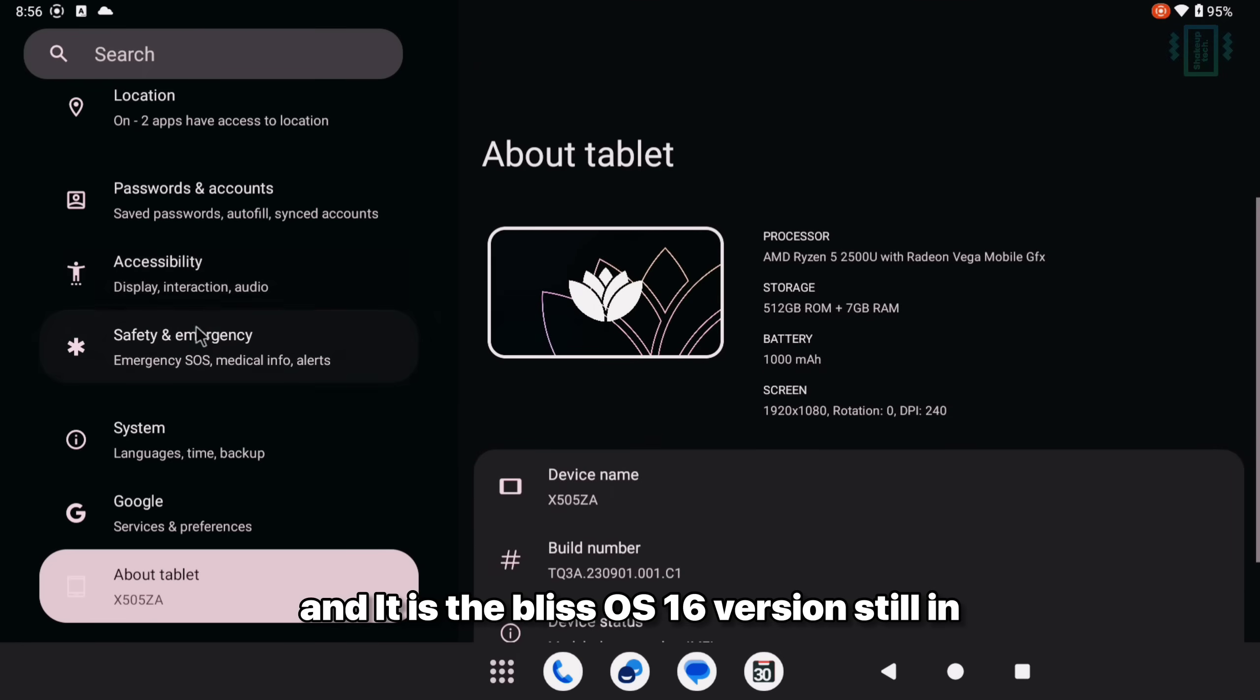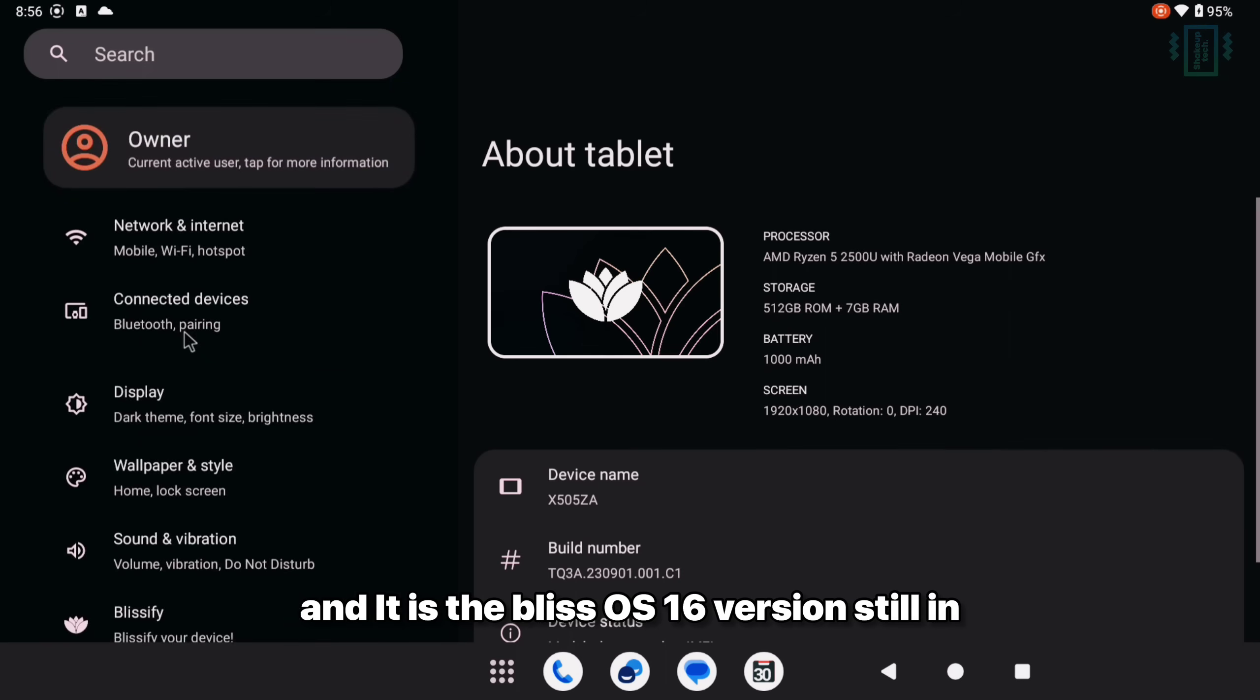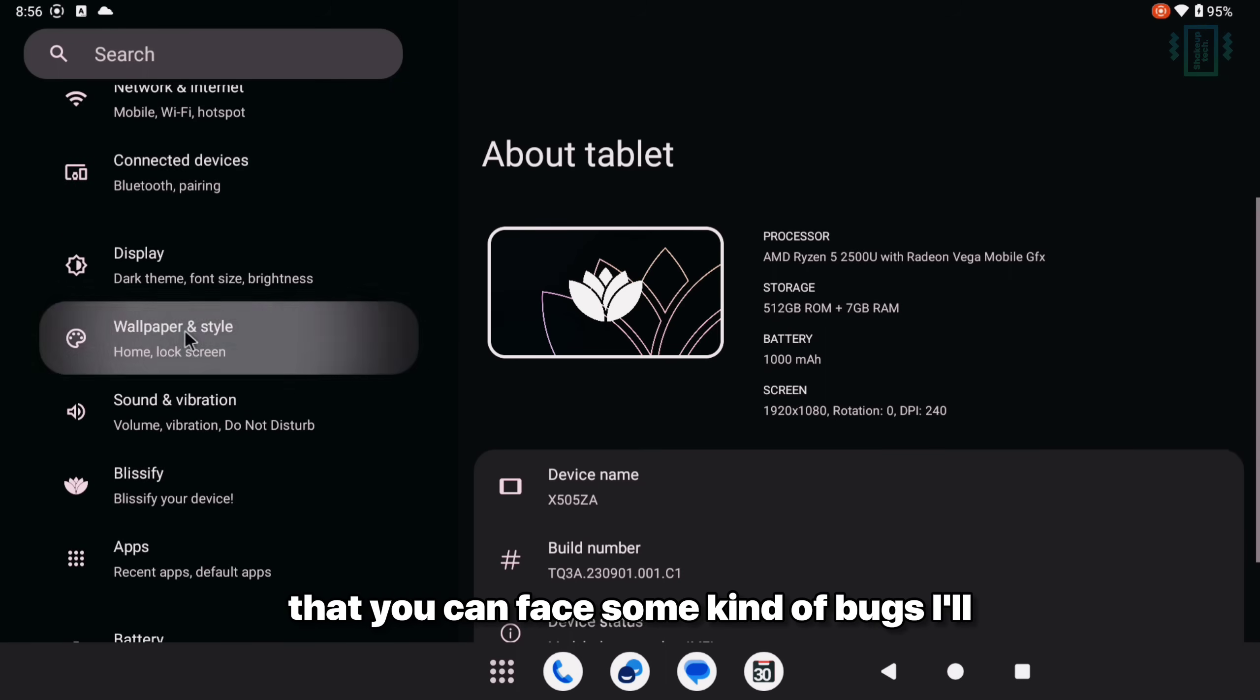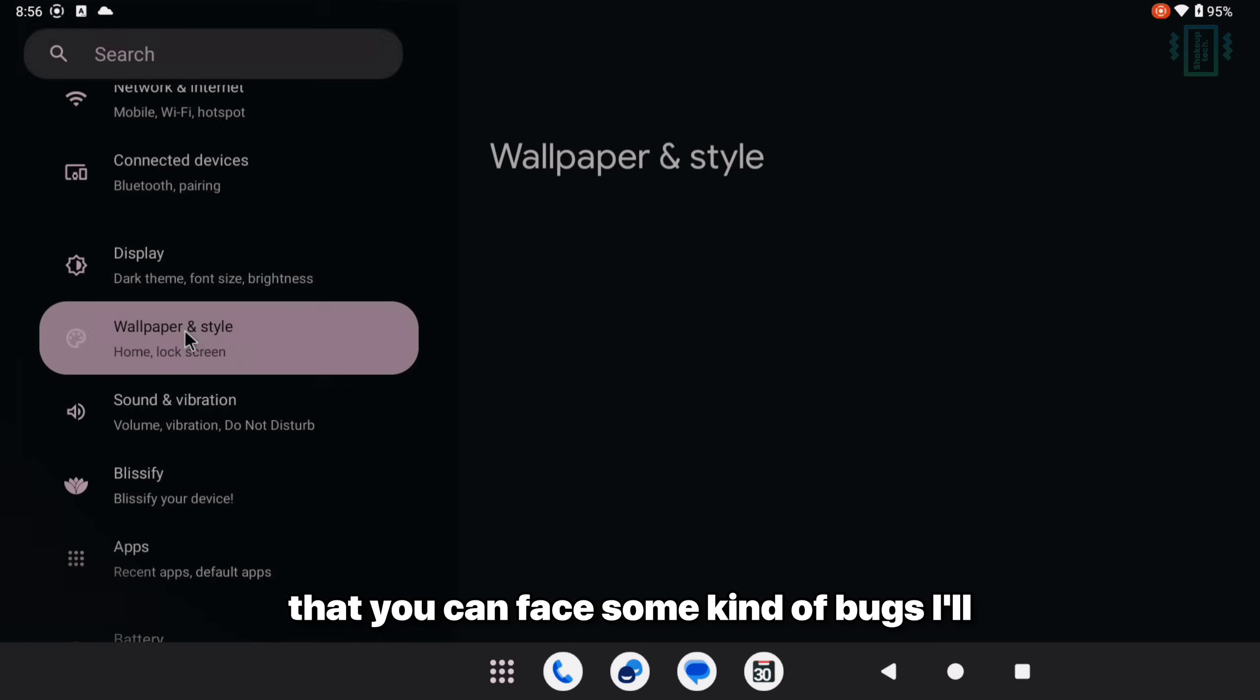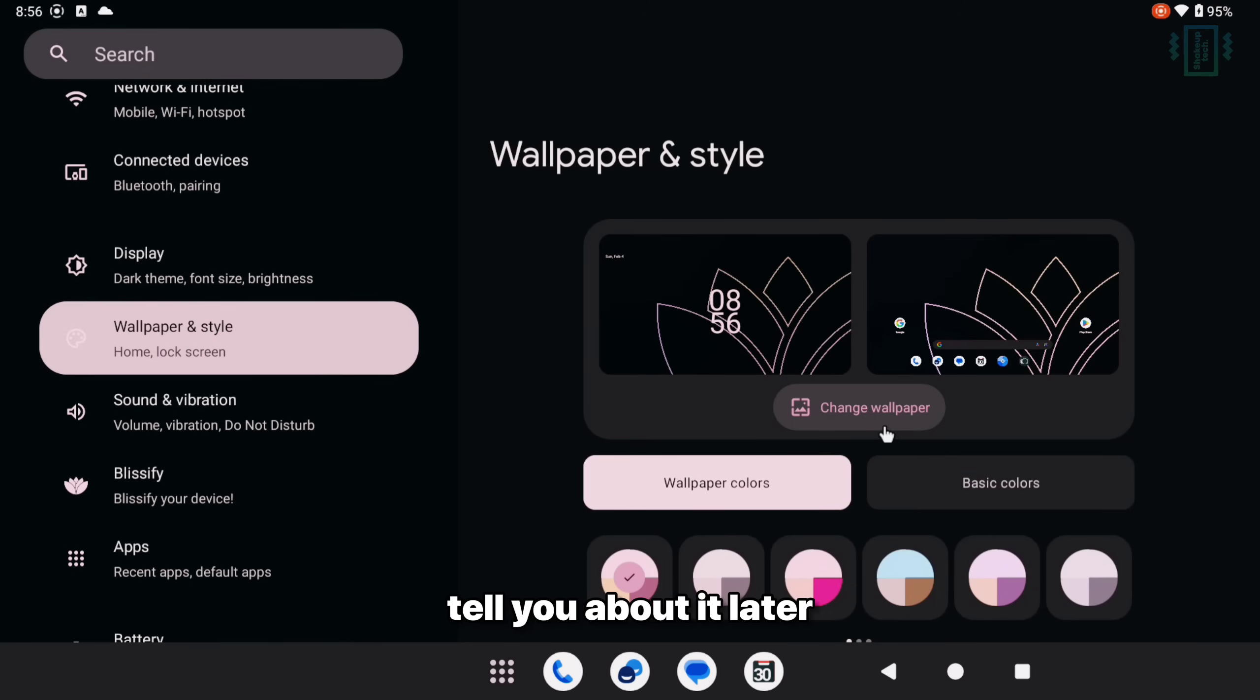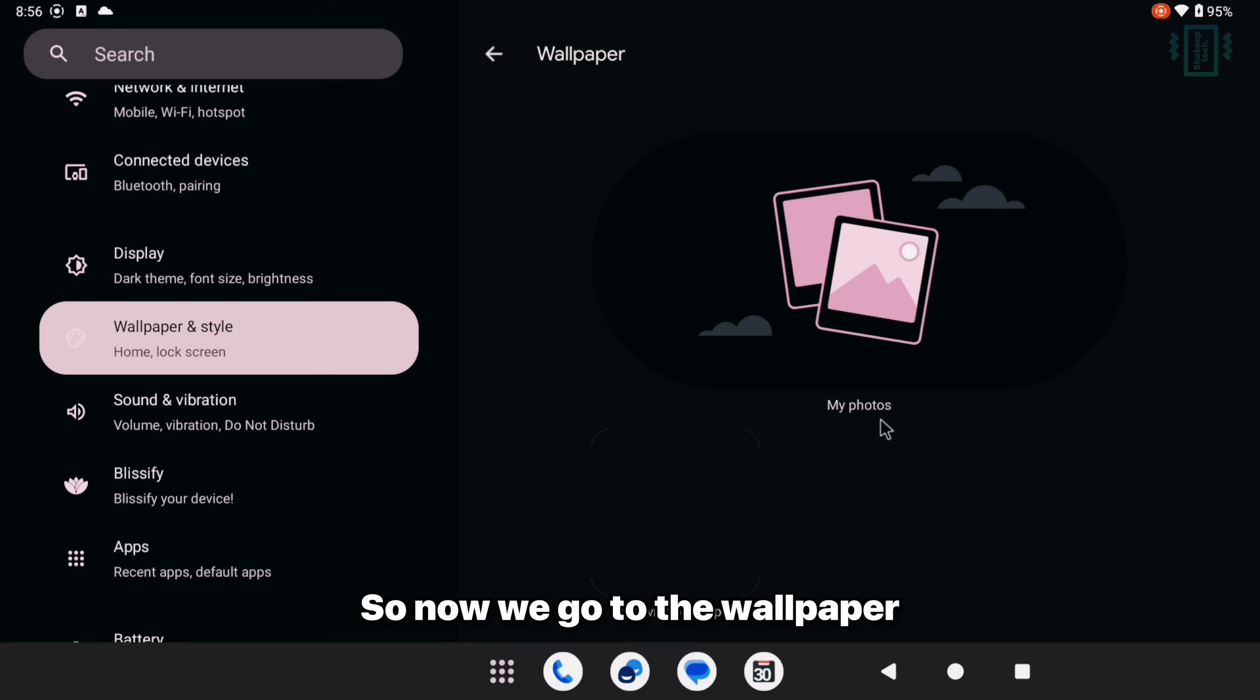And it is the Bliss OS 16 version still in beta. So you need to remember that you can face some kind of bugs. I'll tell you about it later.